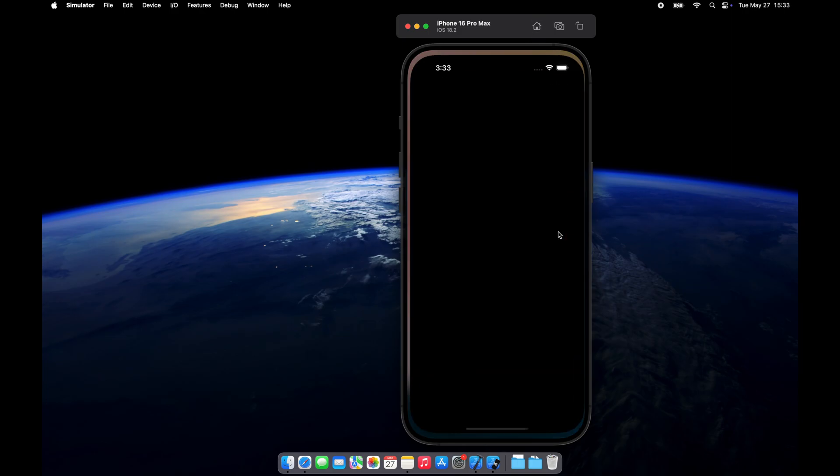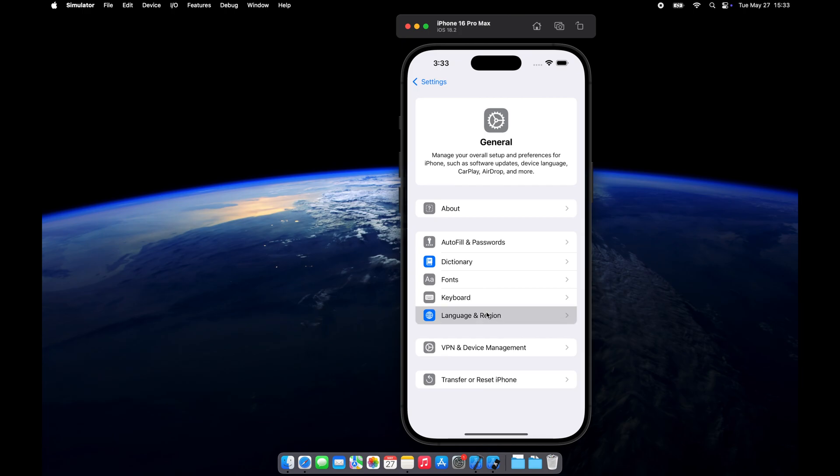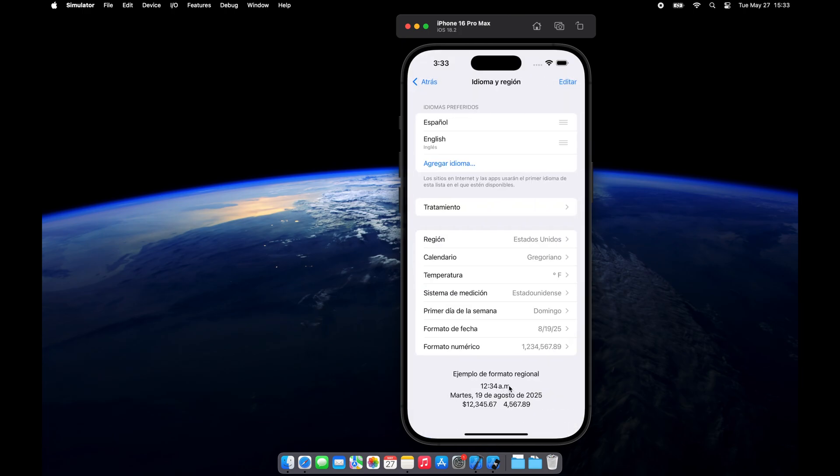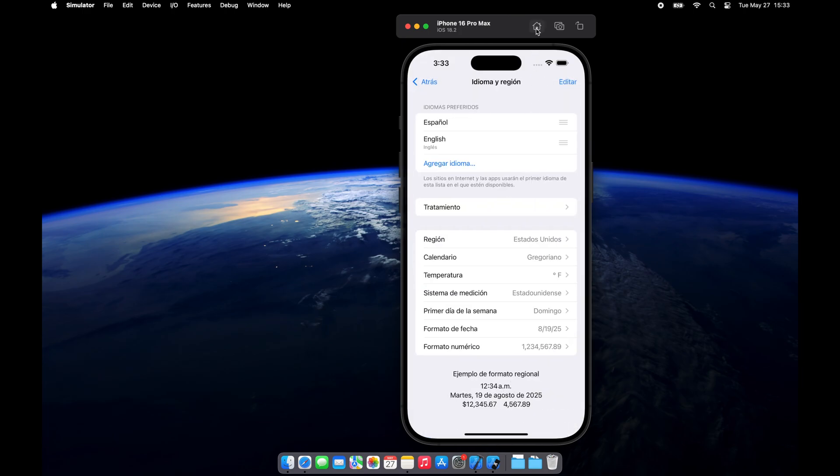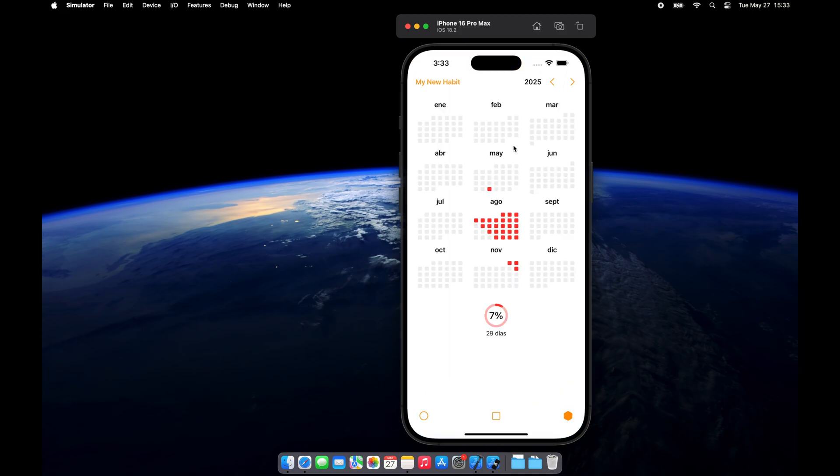Now let's go ahead and change the device language. As you can see, it works instantly.